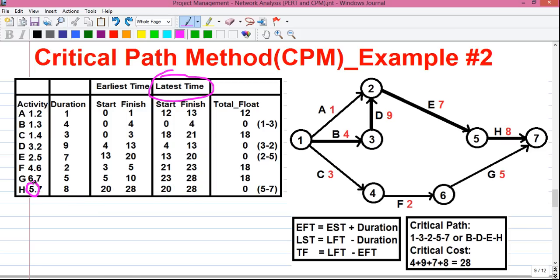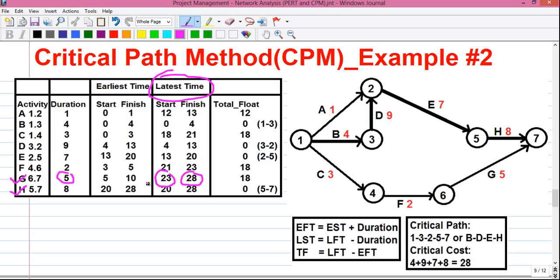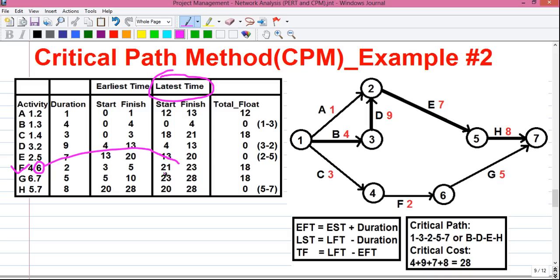Now I will tell you a shortcut technique. For activity H, the left side value is 5 and the right side value is 7, so activity H is done. Next, for activity G, the left side value is 6 and the right side value is 7. We already know the value for 7 is 28, so we simply write that. Then 28 minus 5 equals 23, which is the value for 6. Next, activity F: the right side value is 6, and we know the value for 6 is 23, so we write that. And 23 minus the duration 2 equals 21, which is the value for 4.